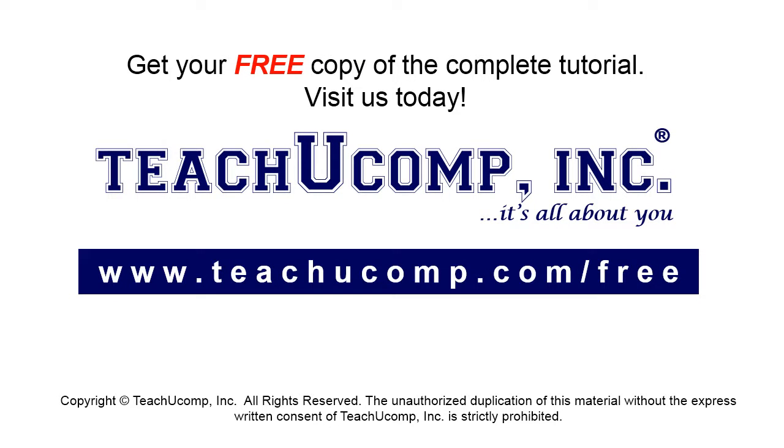Get your free copy of the complete tutorial at www.teachucomp.com forward slash free.